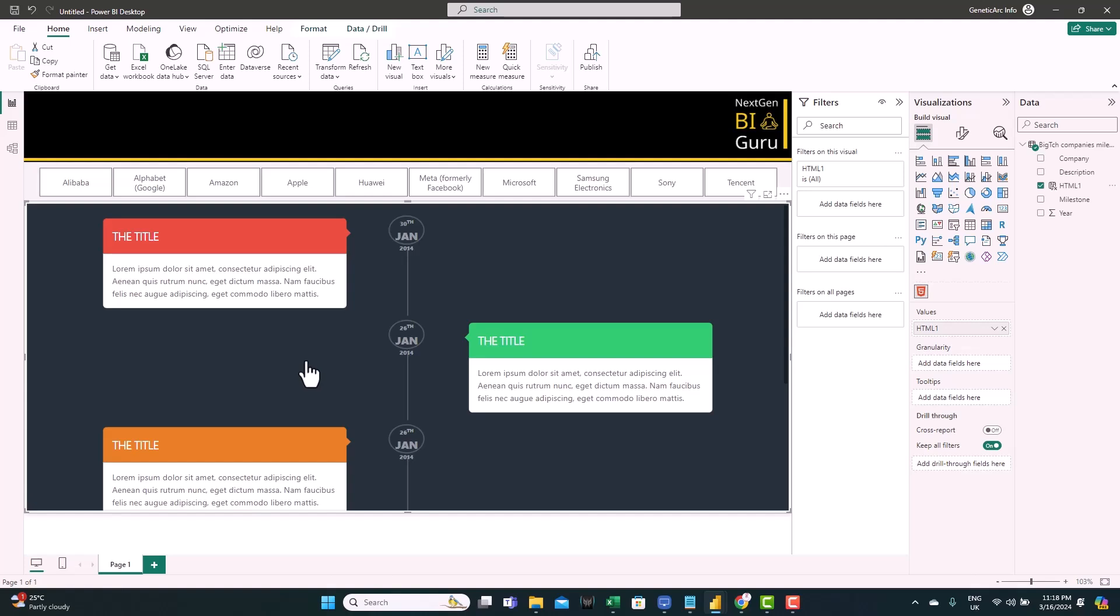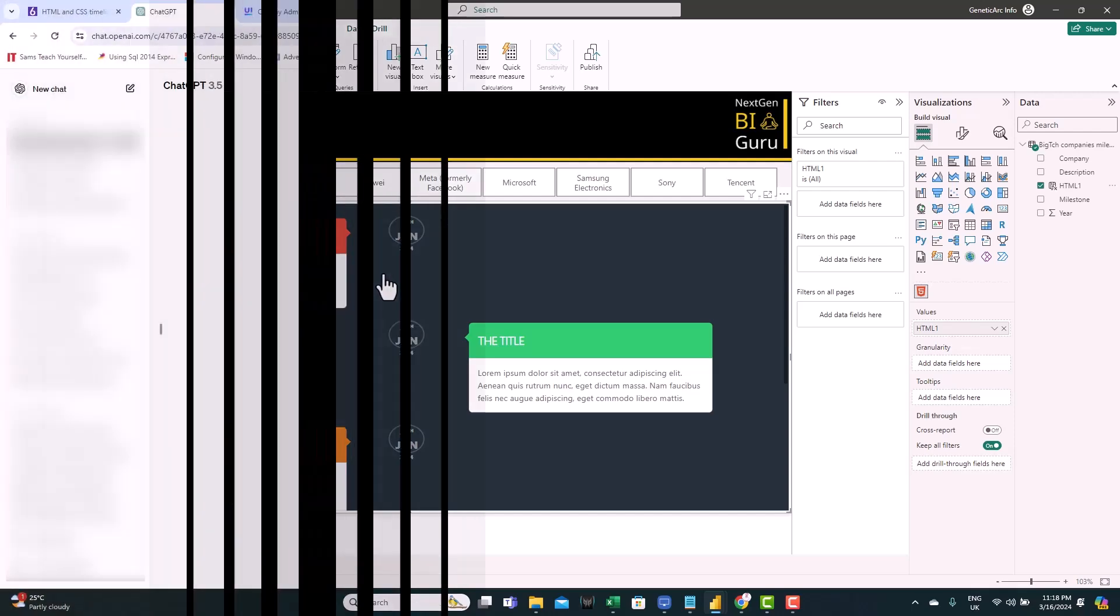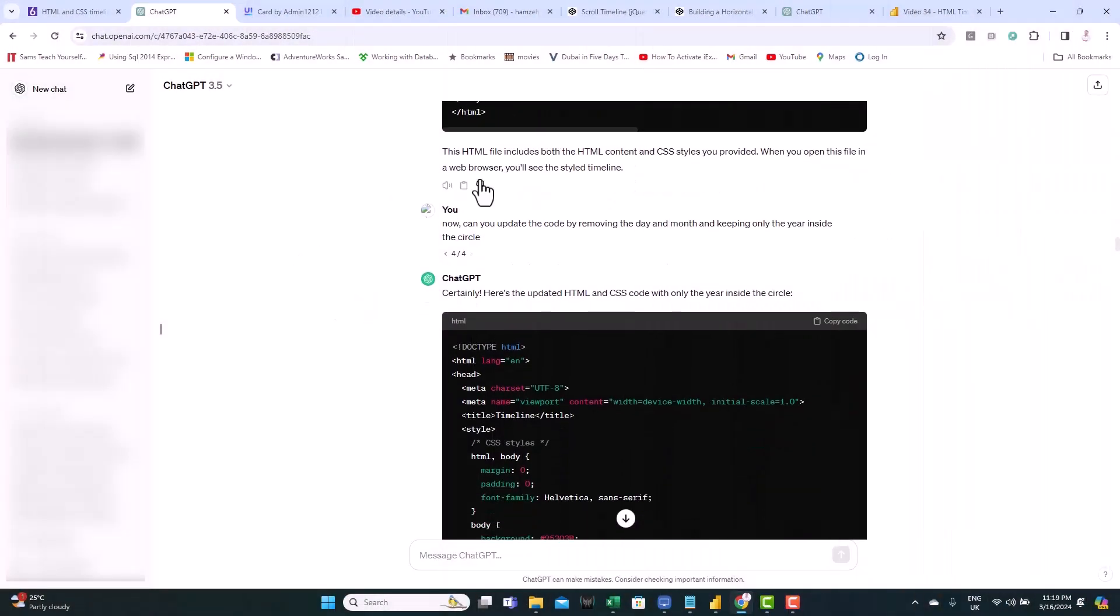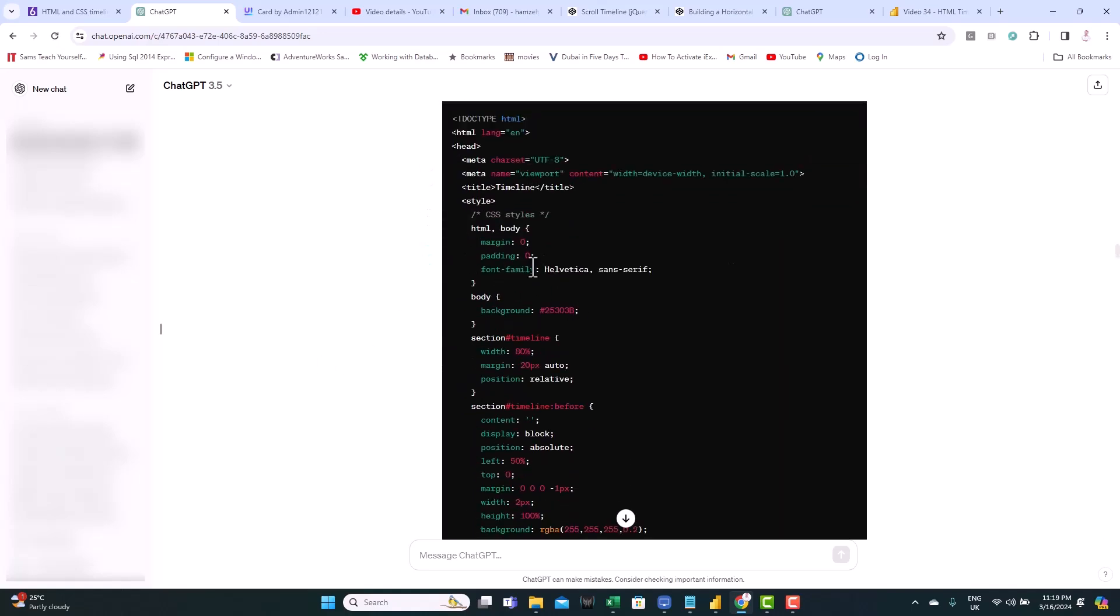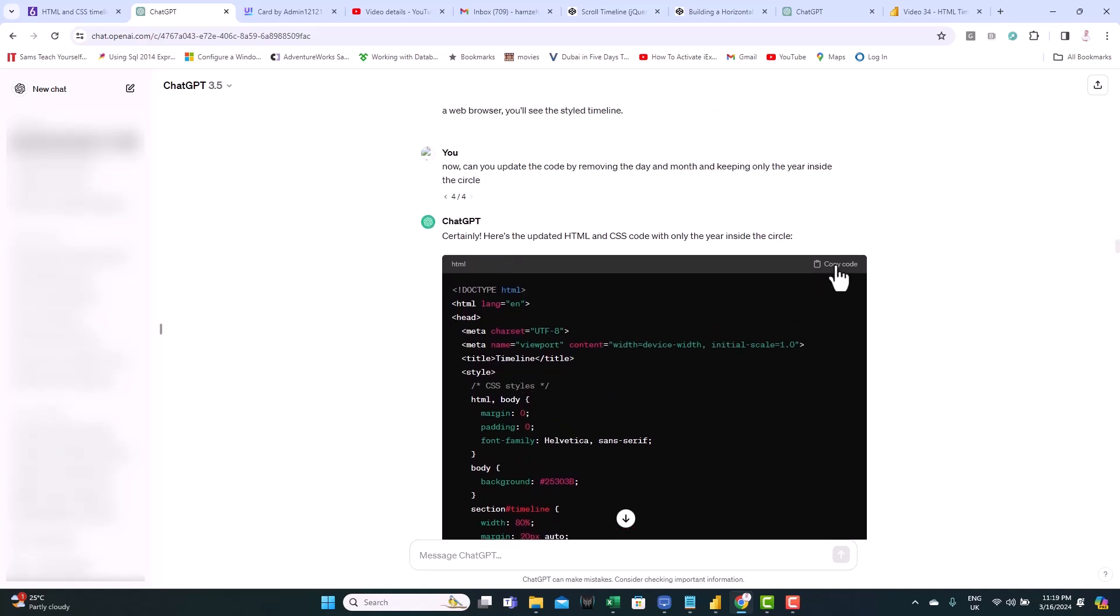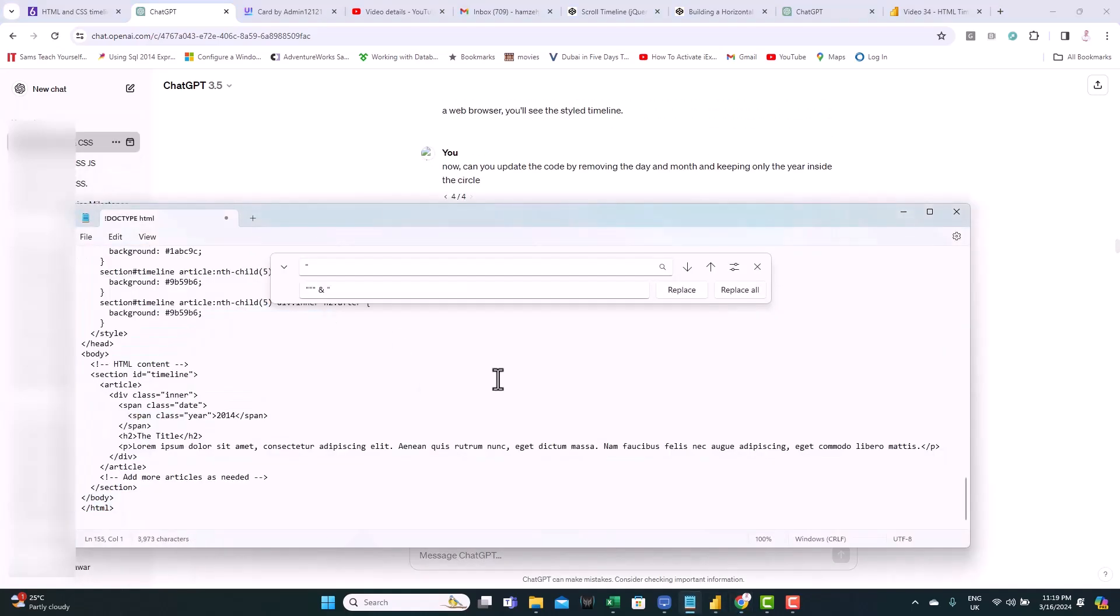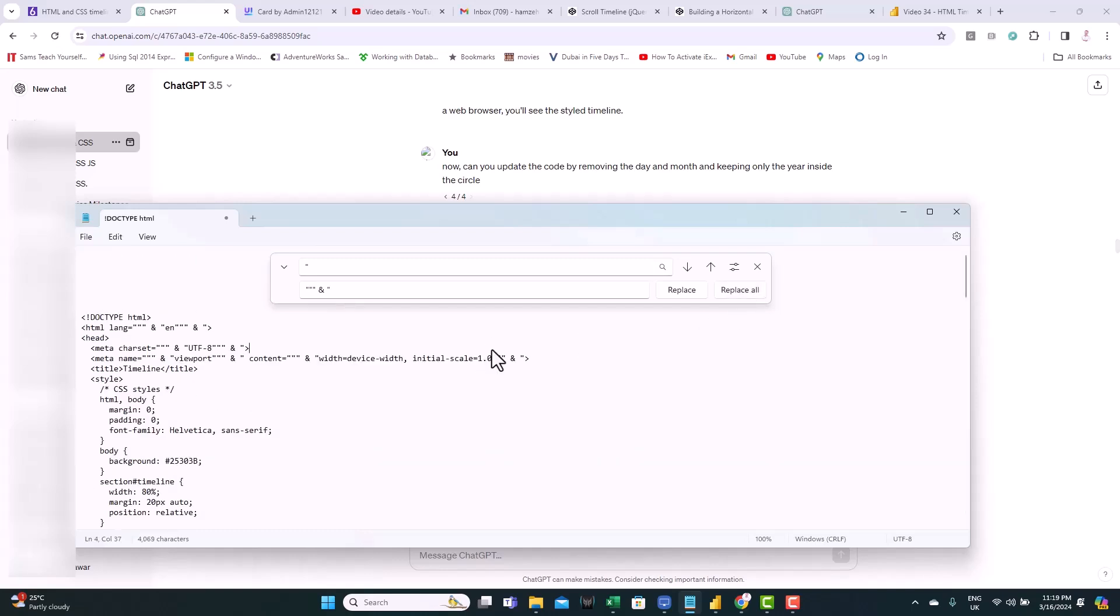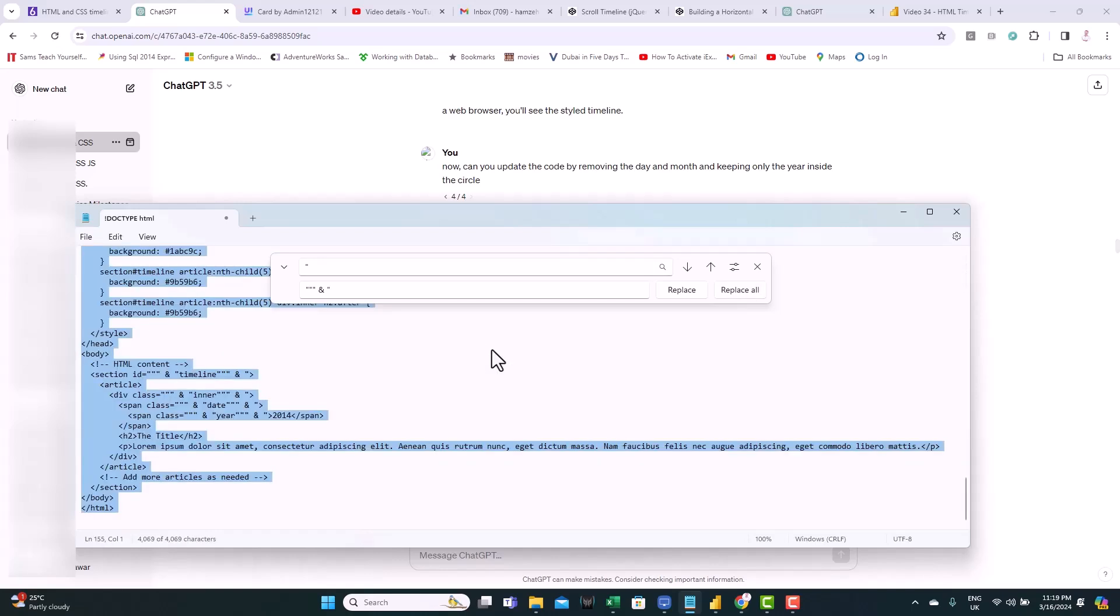Now let's start formatting this. So the way you want to format this, you need to update the code. But again, we're going to use ChatGPT to do this for us. As a start, we don't have days and months. We only have years. So I want to get rid of this and move the years inside the circles. Let's ask ChatGPT to do this for us. You can see here, I sent another request: Now, can you update the code by removing the day and month and keeping only the year inside the circle? And again, it updated the code. I don't need to know what's going on inside it. Just take it as is. And use the replace all. Let's copy this.